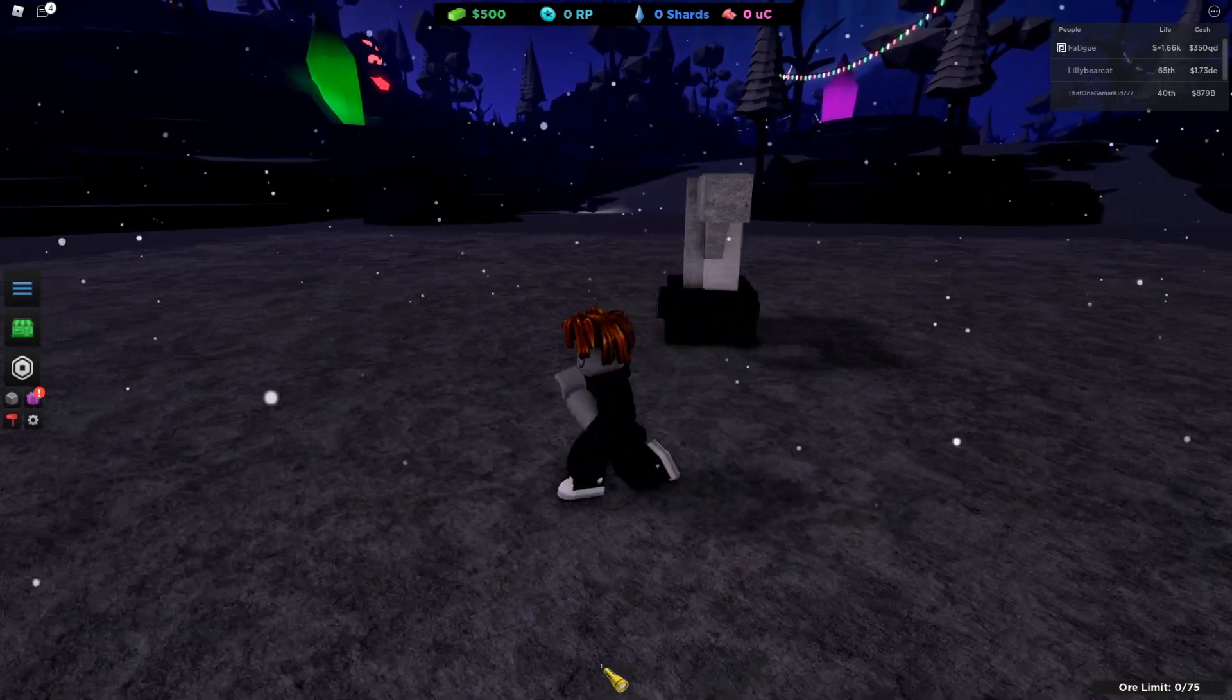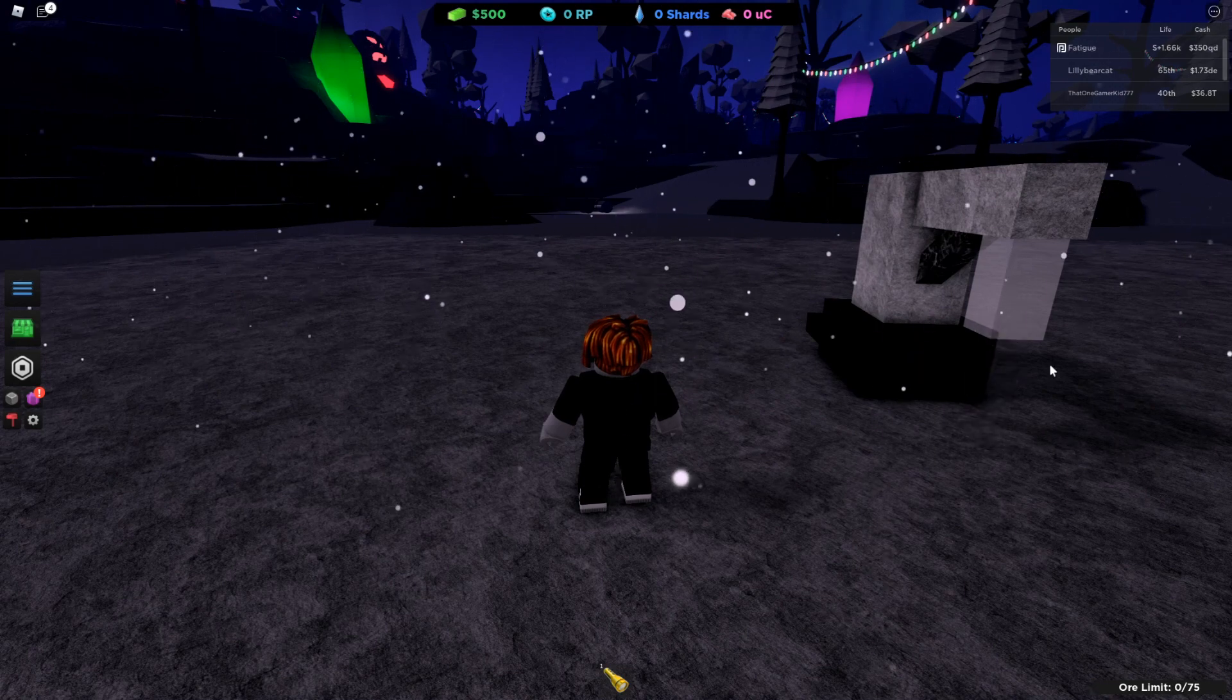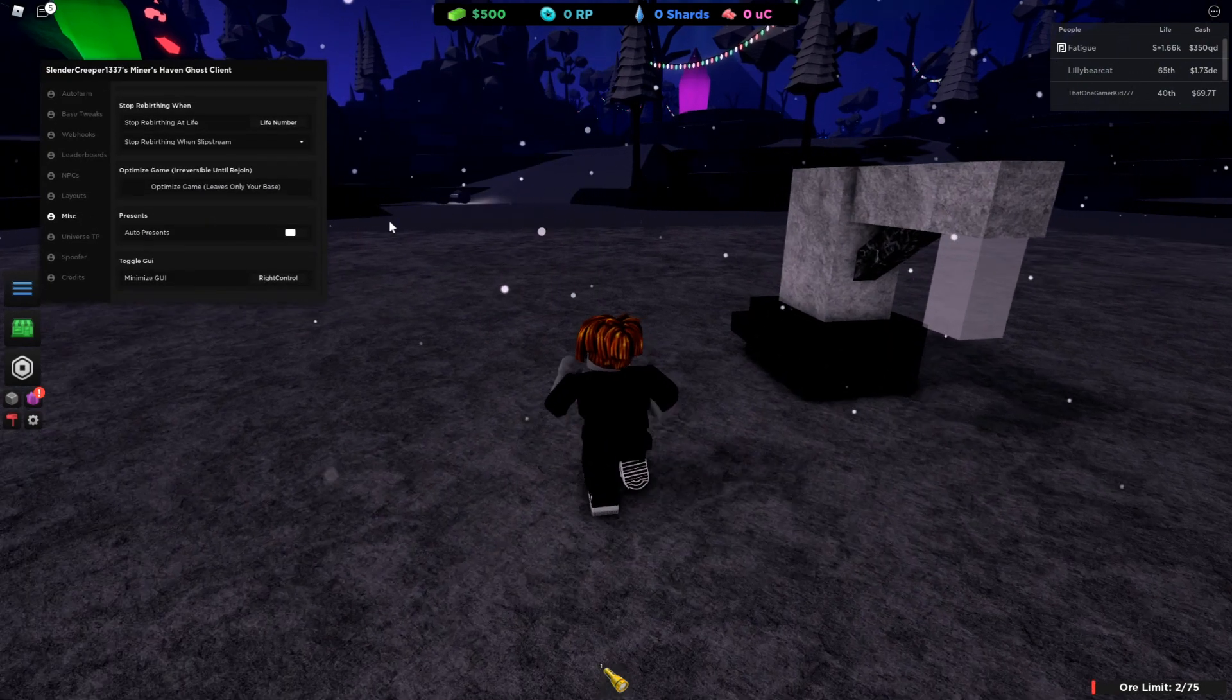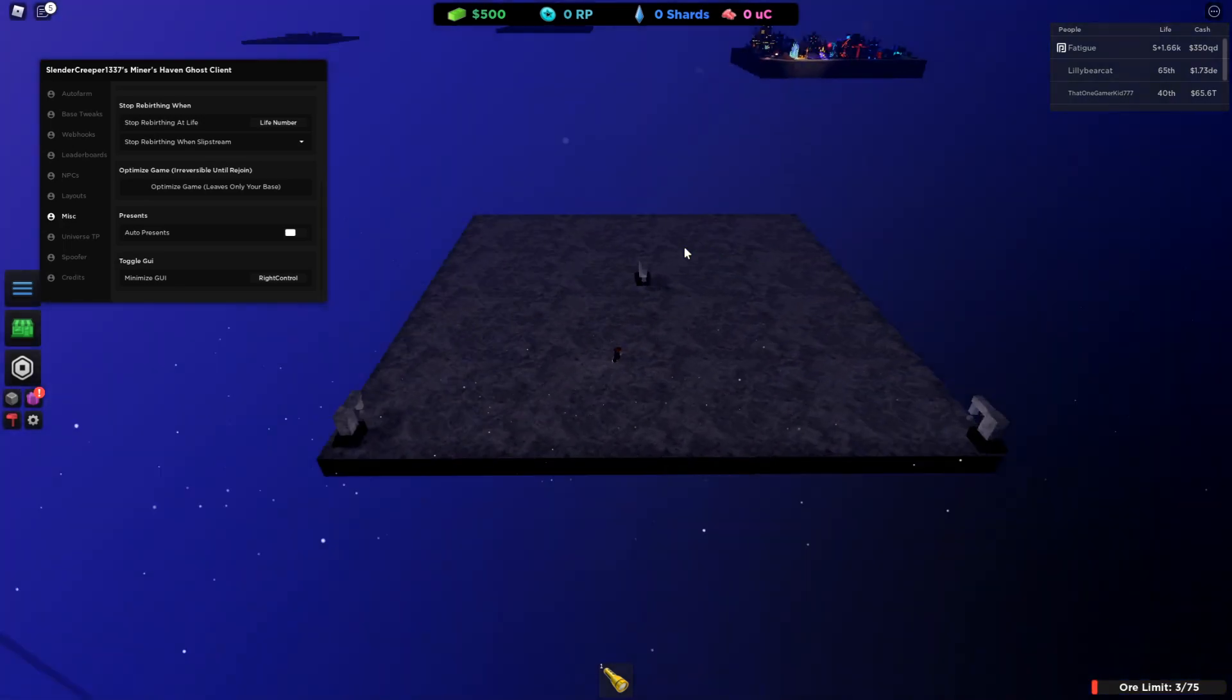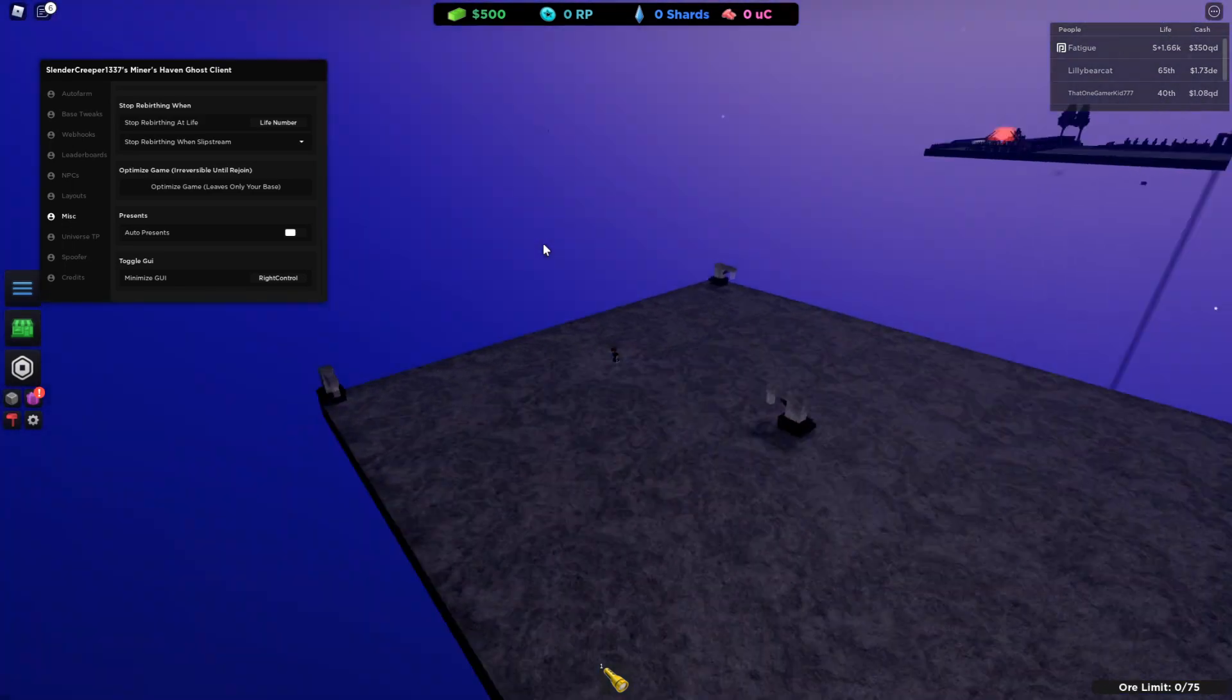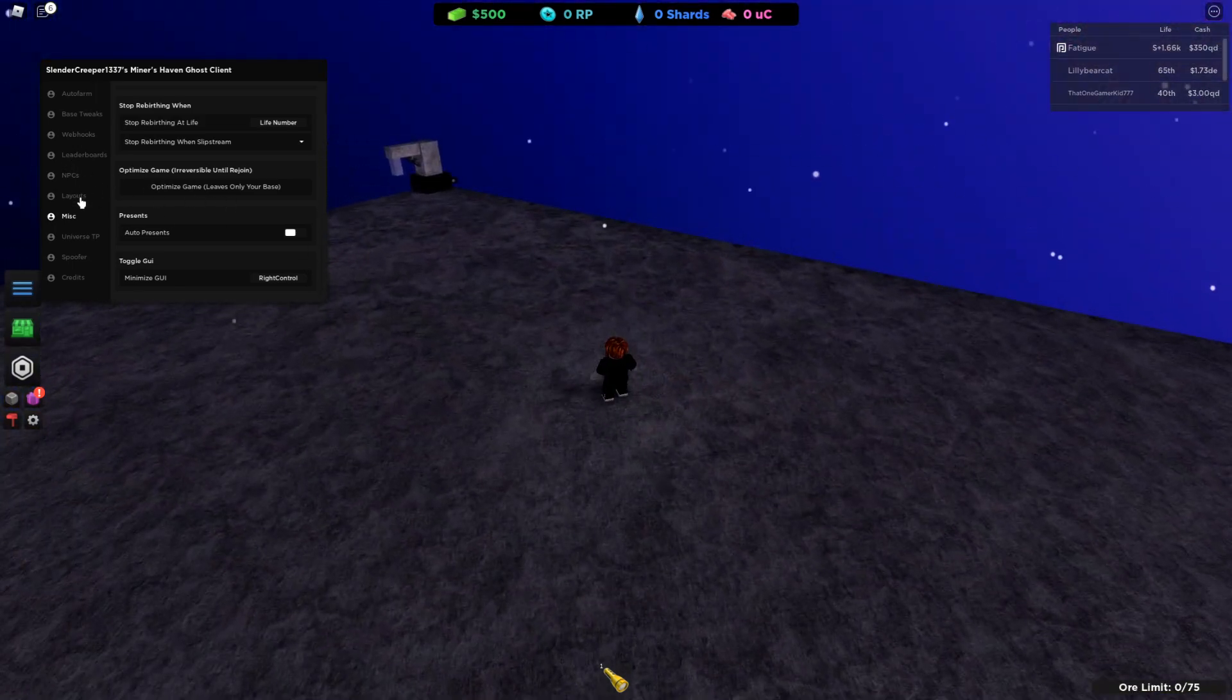So, now I'm gonna showcase the optimize game script. We execute it here. And, we go to the optimize game. And, you click this. It will delete all the parts except for the bases on the map. And this will just help you reduce your lag by a lot. Cause it doesn't render probably tens of thousands of parts. And you can't really reverse this unless you rejoin the game.